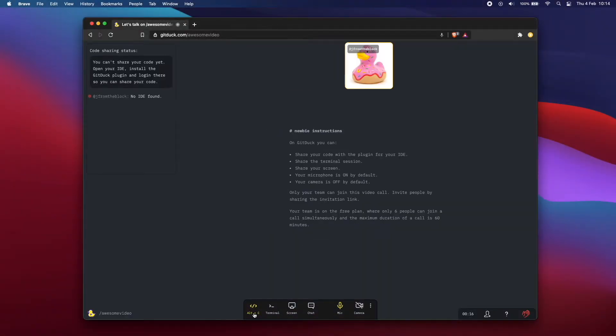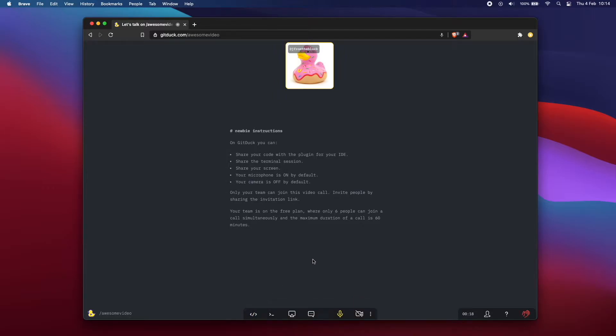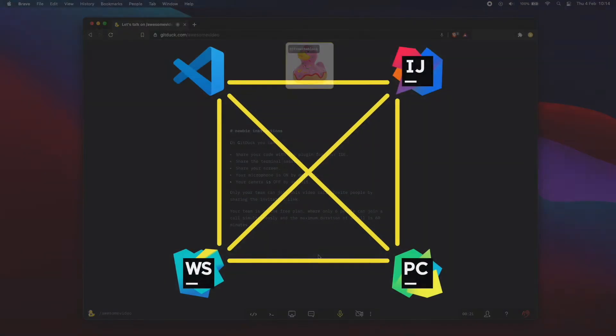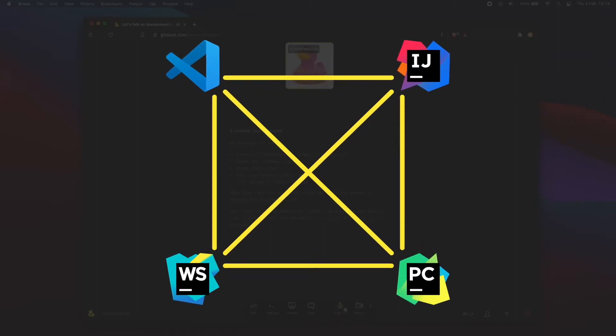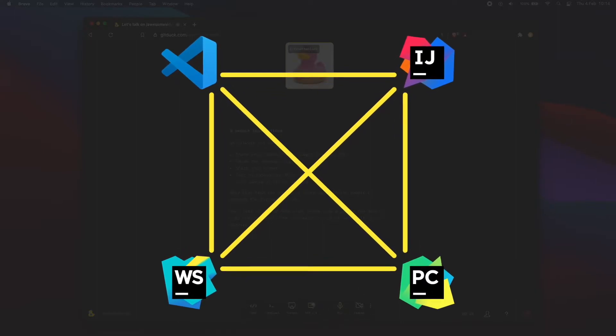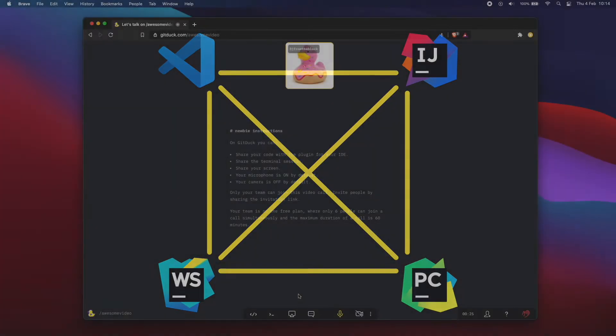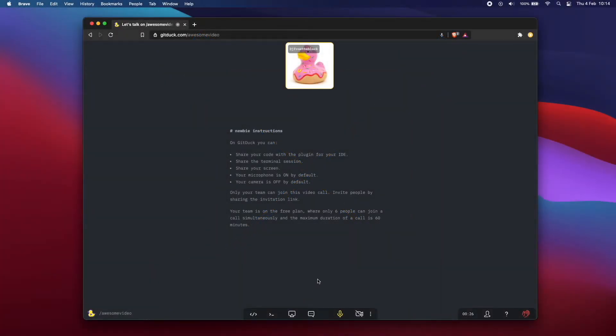By the way, you can share your code from your own IDE and collaborate with people using a different IDE. For example, you can be using Visual Studio Code while your colleague is using WebStorm. Let me show you how to share your code.